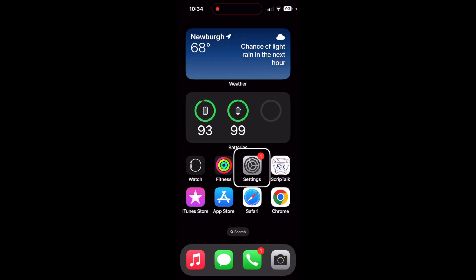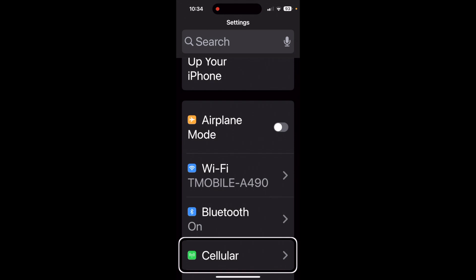Okay, real quick. We're going to run through selecting the best voice for Siri that works for you. So let's go into Settings and we're going to scroll down until we get to Siri & Search.